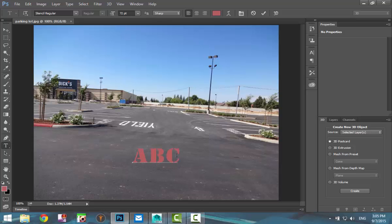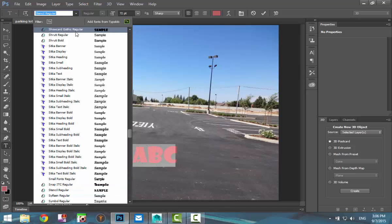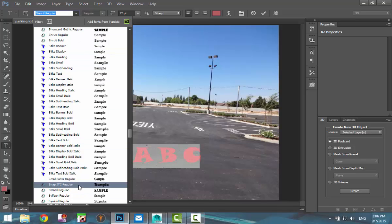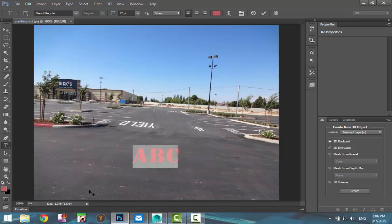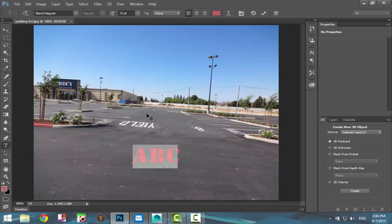We're going to select that. You can decide what type of letter you want and so forth. I'm not going to spend too much time on that, we'll just take this. Here is the size — I got that on 72, that's fine. We'll just leave it at that.